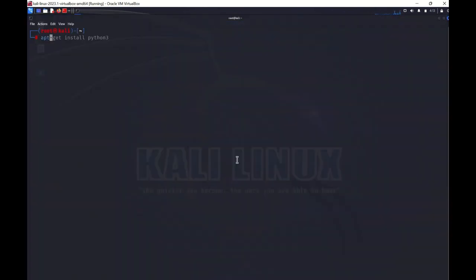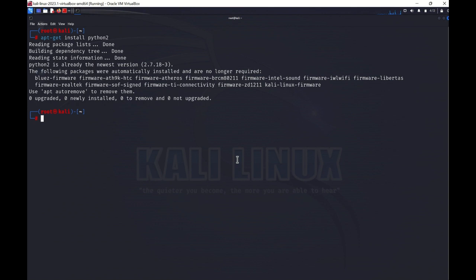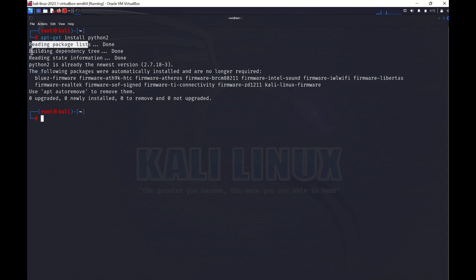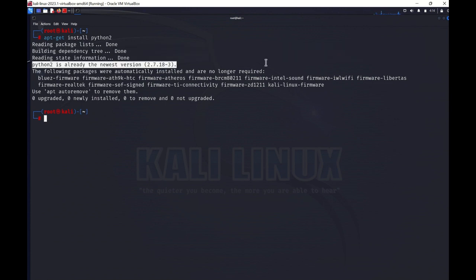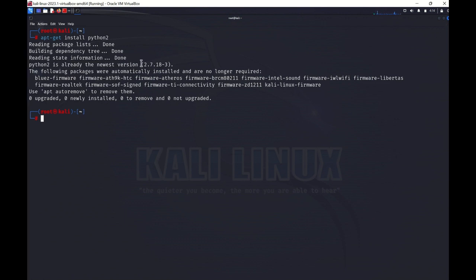Now we will check with apt-get install python2. I closed the previous session to kill the background processes that were preventing the installation. Now you can see 'reading package list done, building dependency.' Python is already the newest version, meaning I already have Python 2 installed. If your version is not upgraded it will upgrade to the latest version and remove the old one.